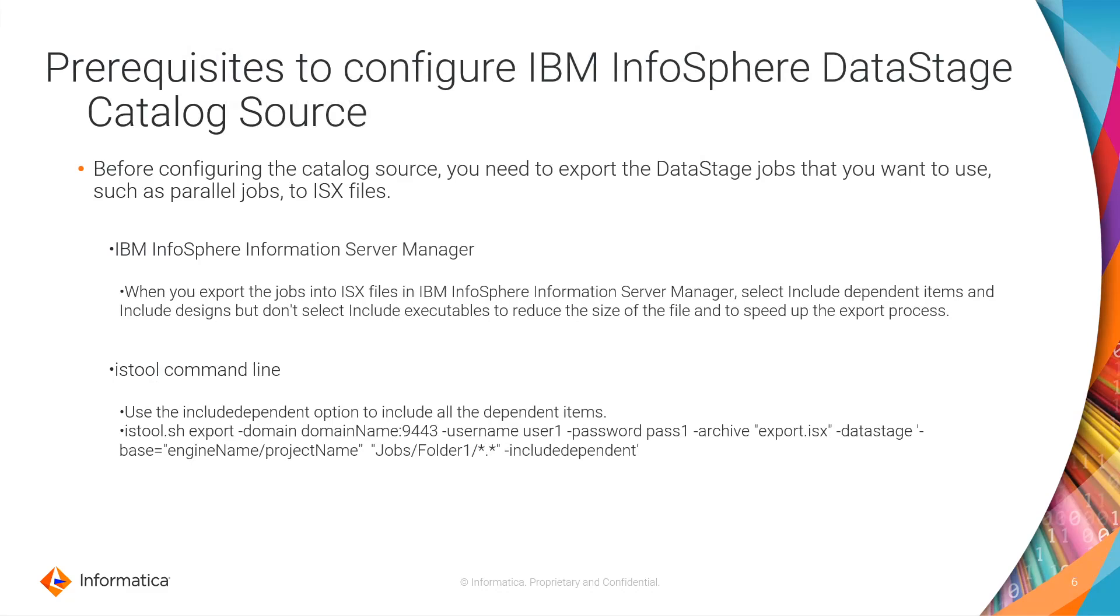The ISX file can be exported using two ways. One is from the IBM InfoSphere Information Server Manager.